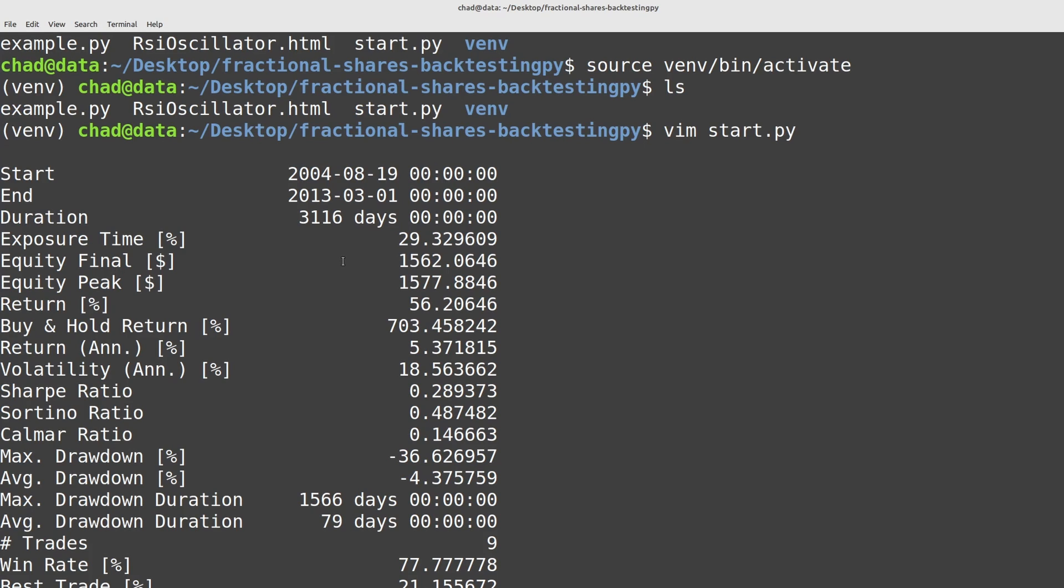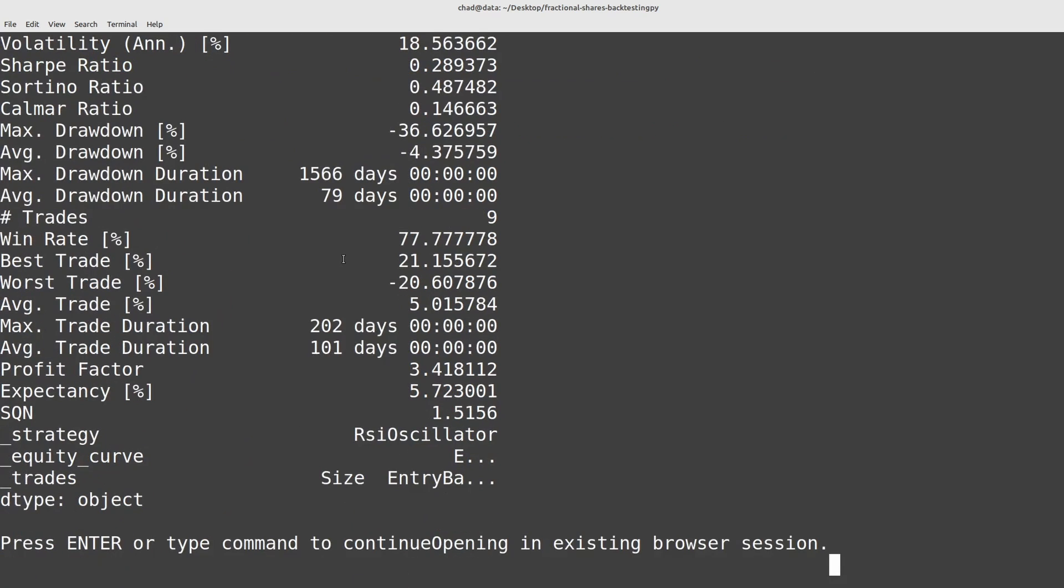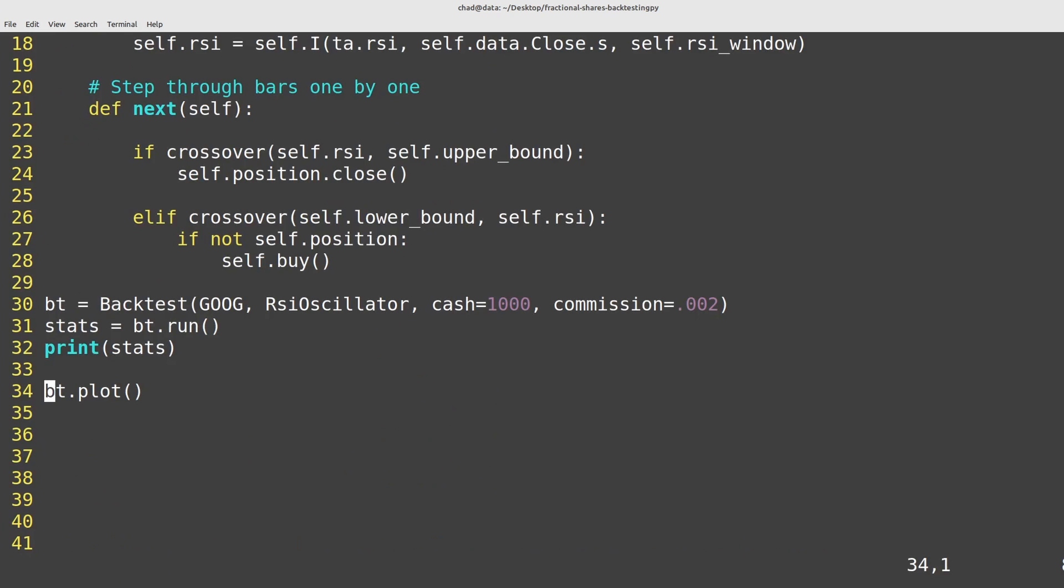So how do we fix this problem? The easiest way to do it is to scale the prices of the asset by a given scale factor. So let's see what that looks like.